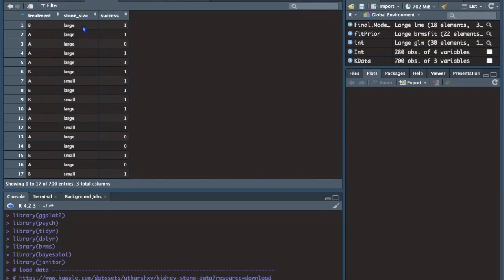We have stone size — small and large — and then we have success, coded as one if the treatment was successful in removing the kidney stones, or zero for failure. For today's example I'm going to see if treatment predicts success. I'm not accounting for stone size, but hopefully in a future recording I will include that as well.